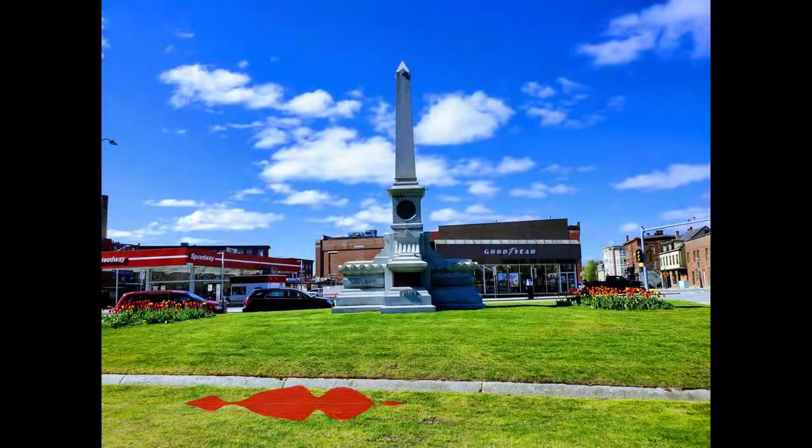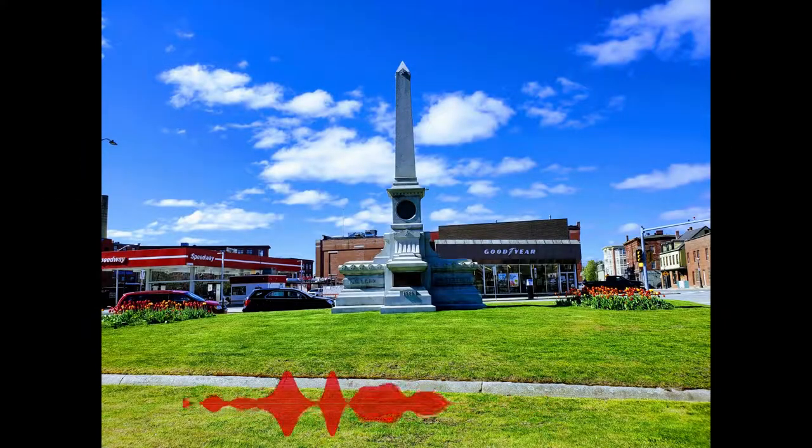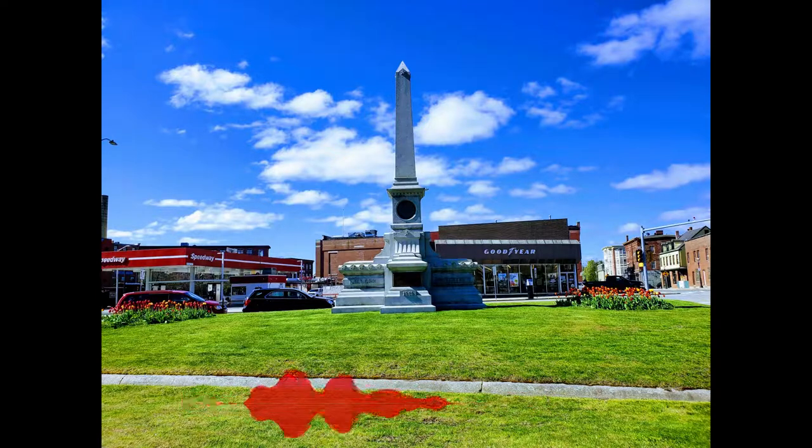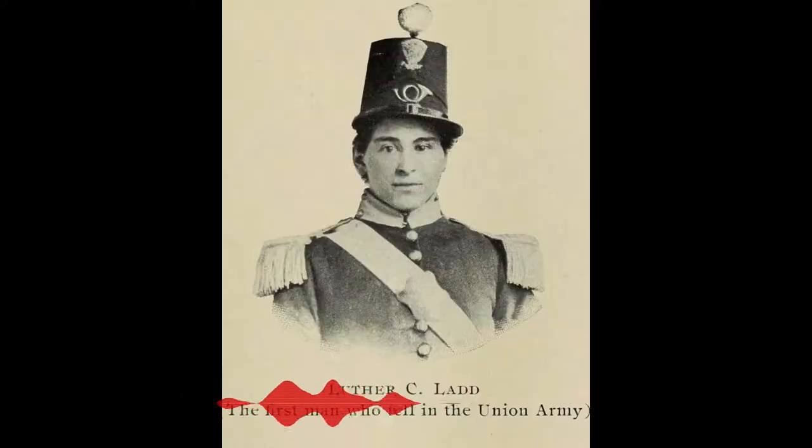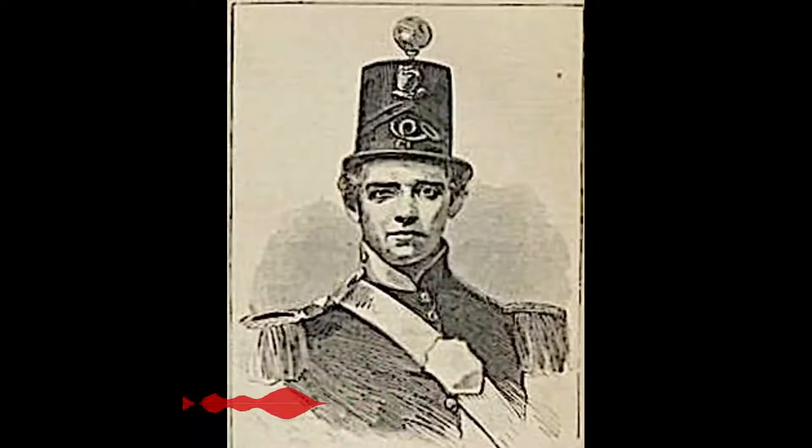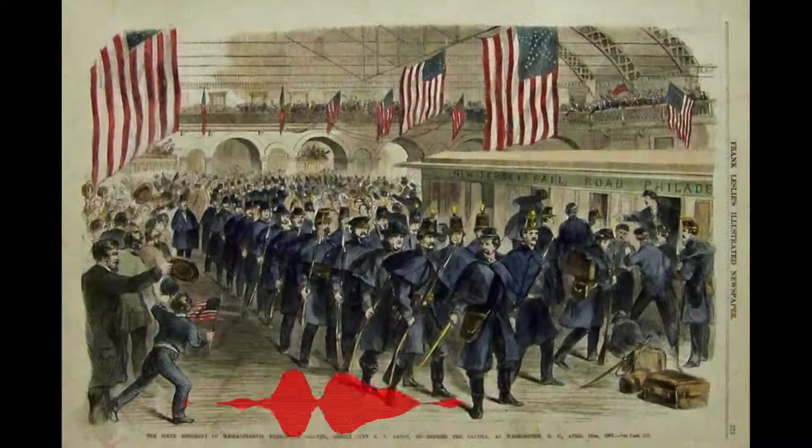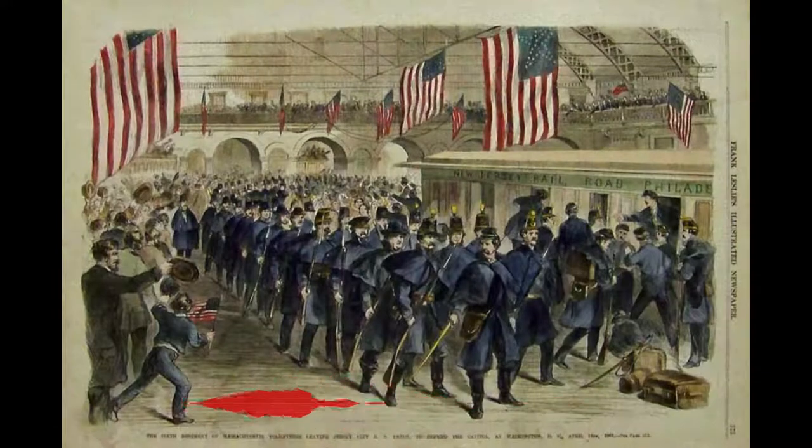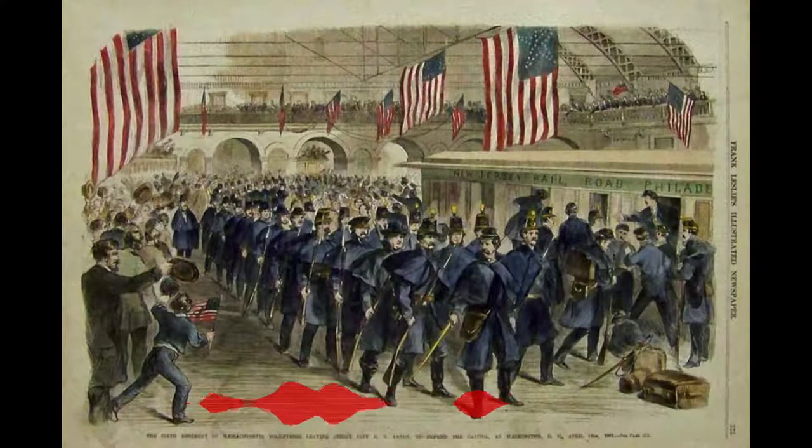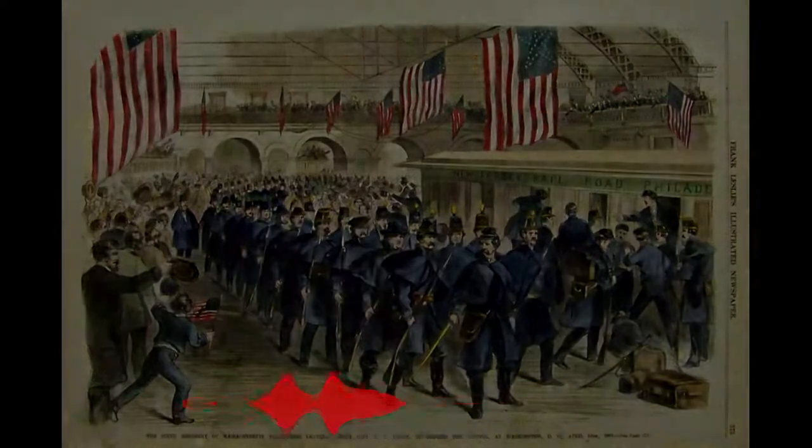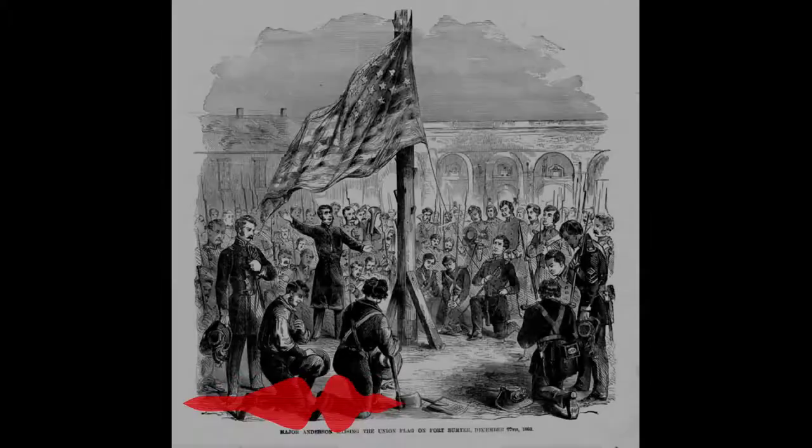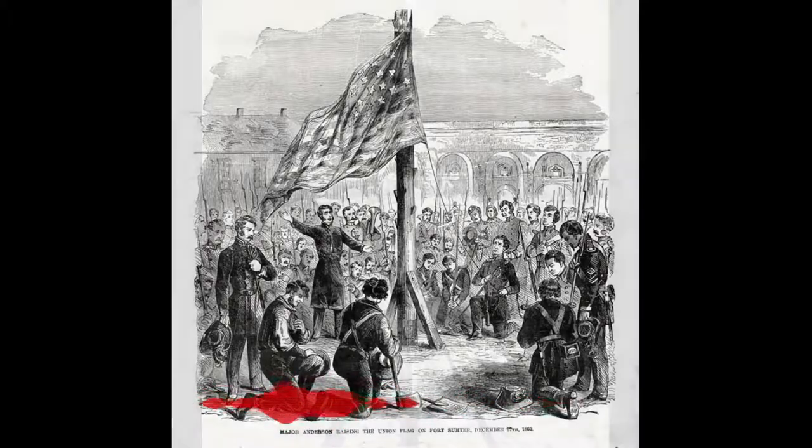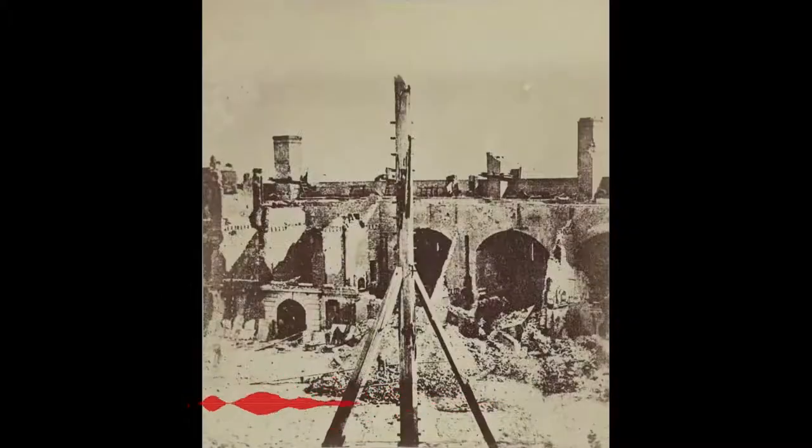Beneath the granite monument in front of City Hall in Lowell are the remains of three of the first four men to be killed in the Civil War. Two were young mill workers named Luther Ladd and Addison Whitney. In April 1861, they left Lowell with the 6th Massachusetts Volunteer Infantry Regiment just days after the surrender of the Union garrison of Fort Sumter in South Carolina. On their way to Washington, D.C.